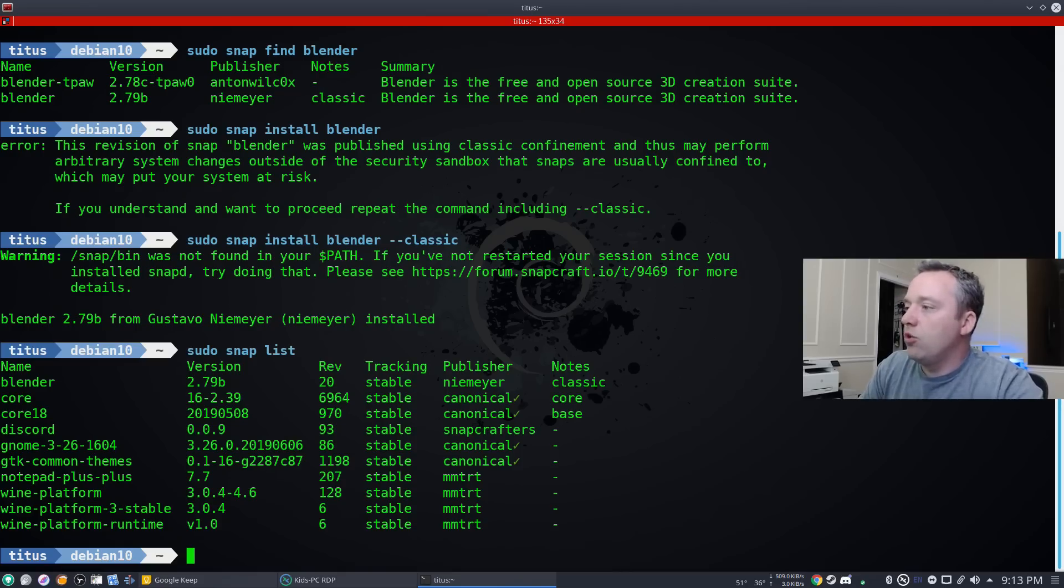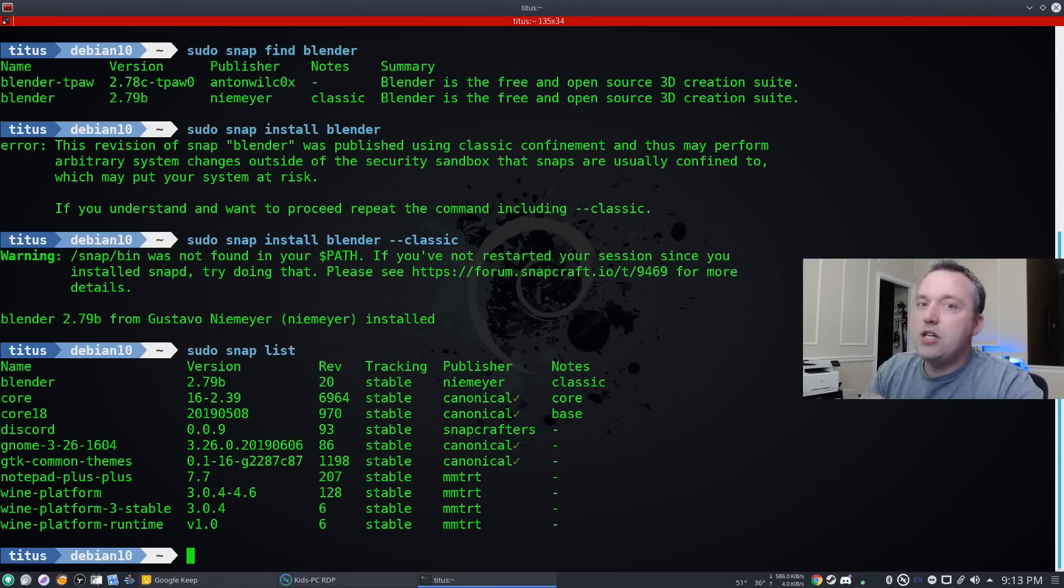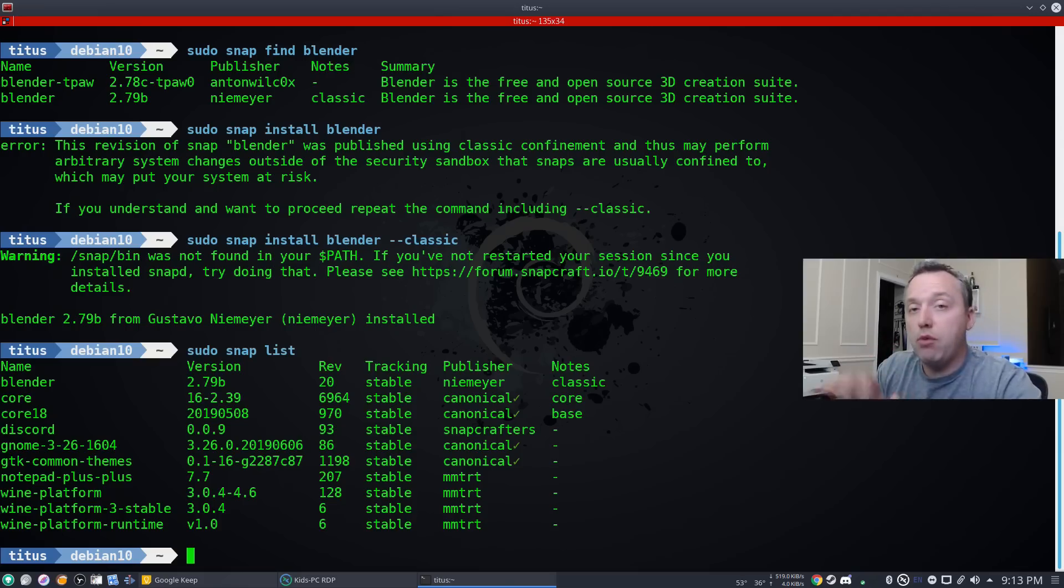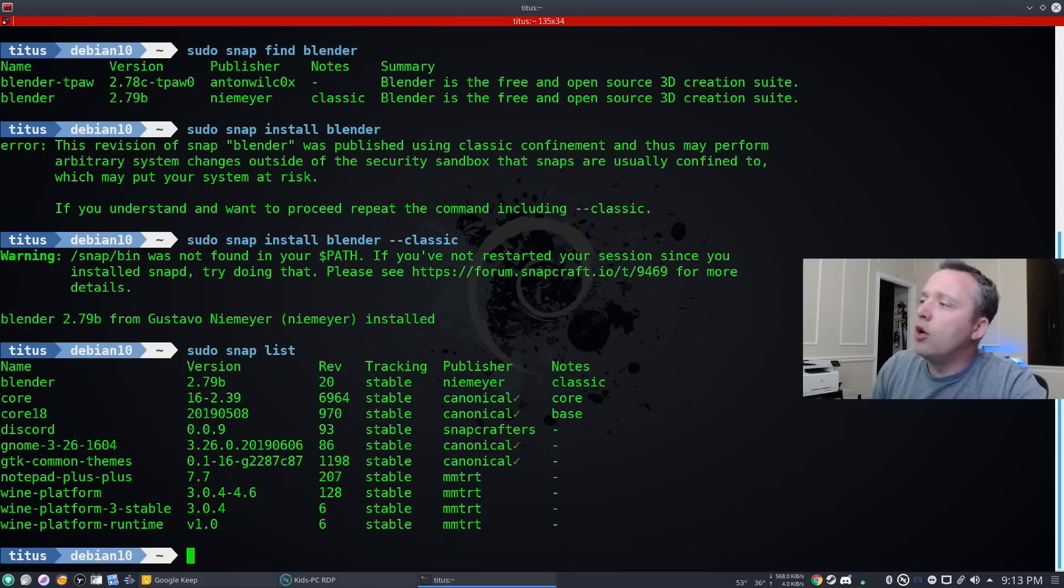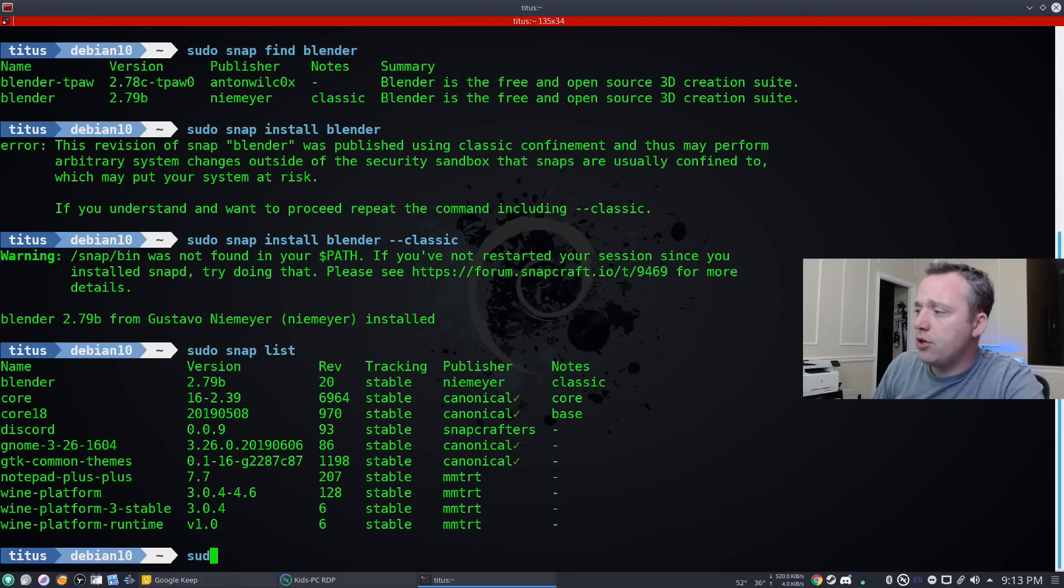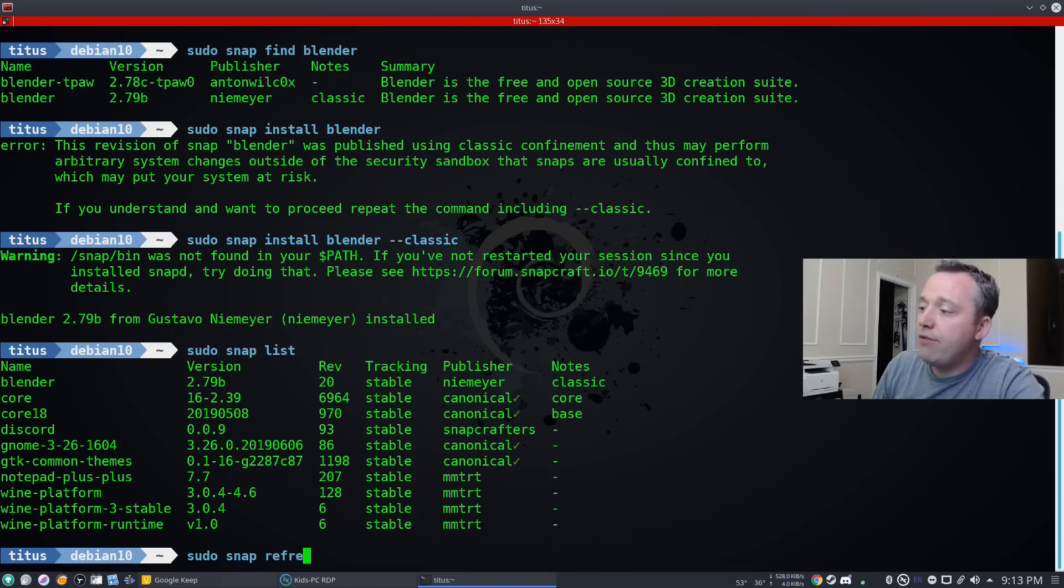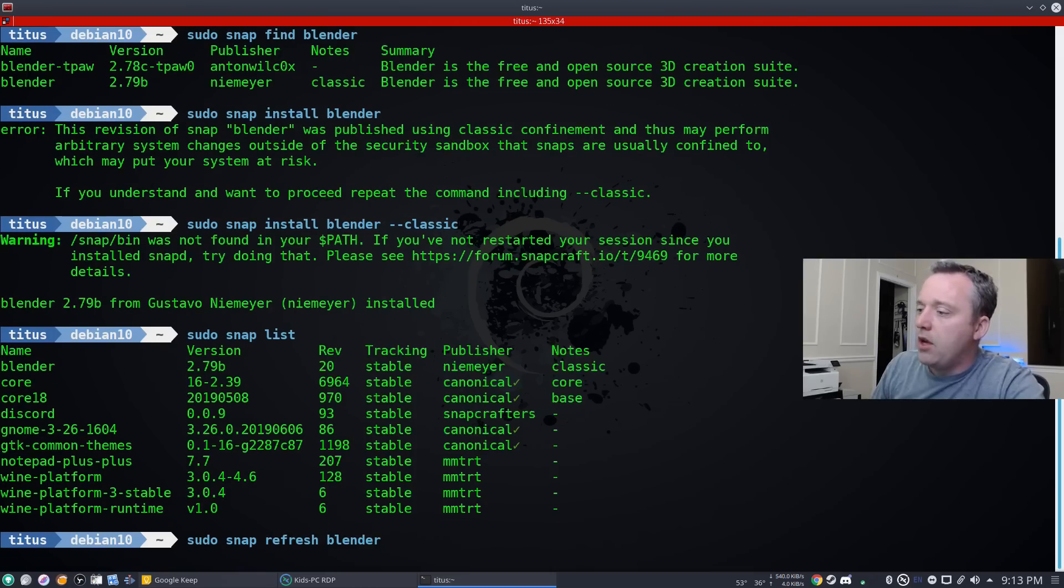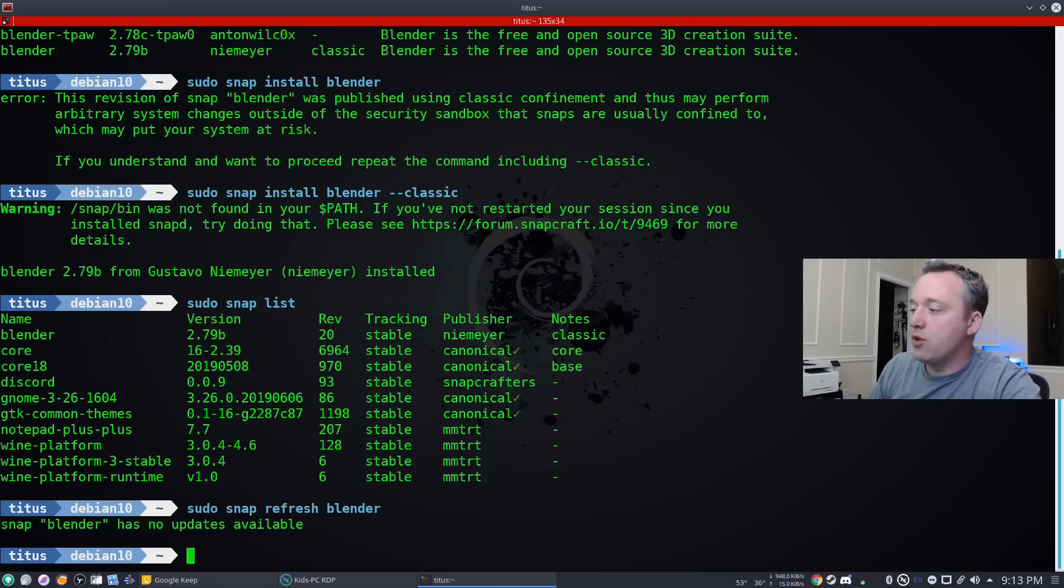So let's go ahead and change some things here. Let's say you have a snap package that's not performing properly. We can do a refresh. So let's go sudo snap refresh blender. And basically, this is the same as a reinstallation.